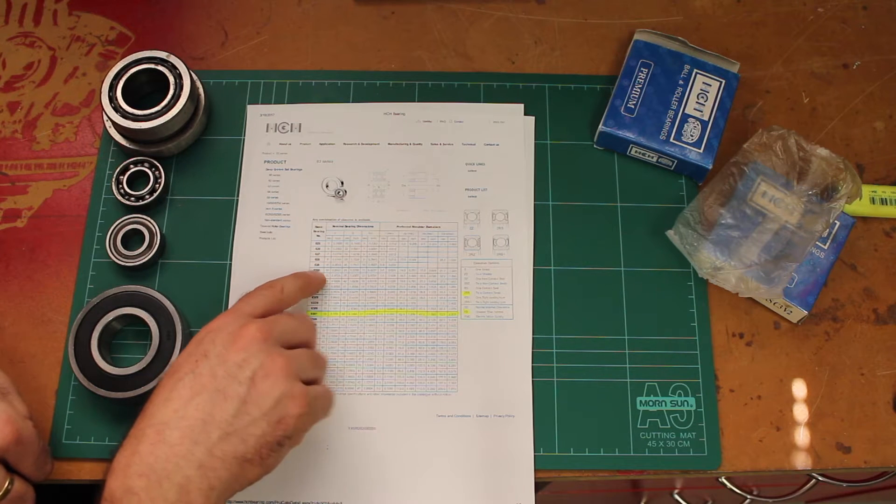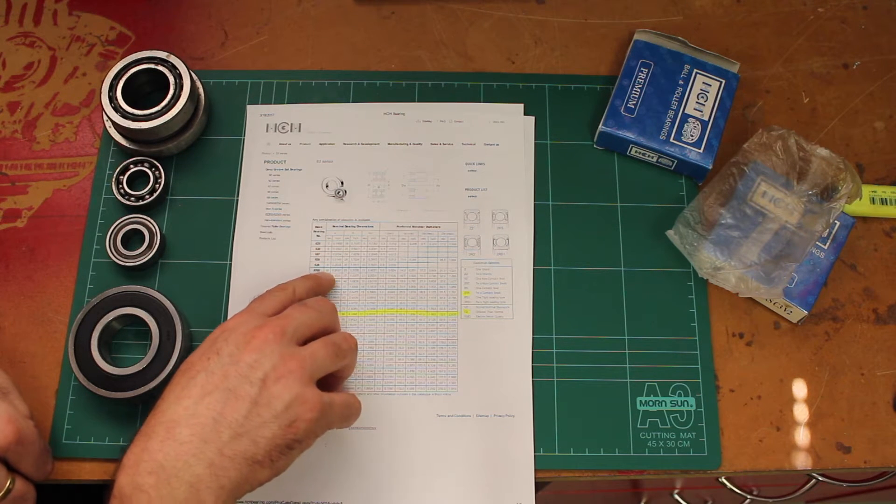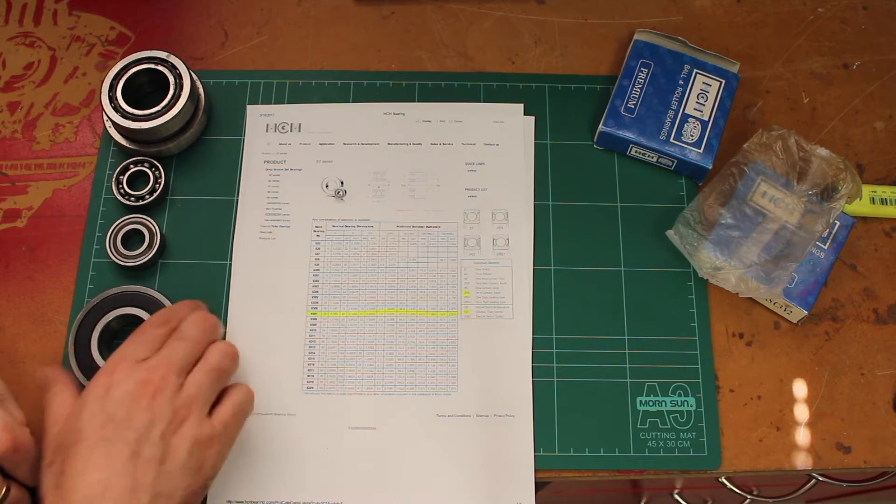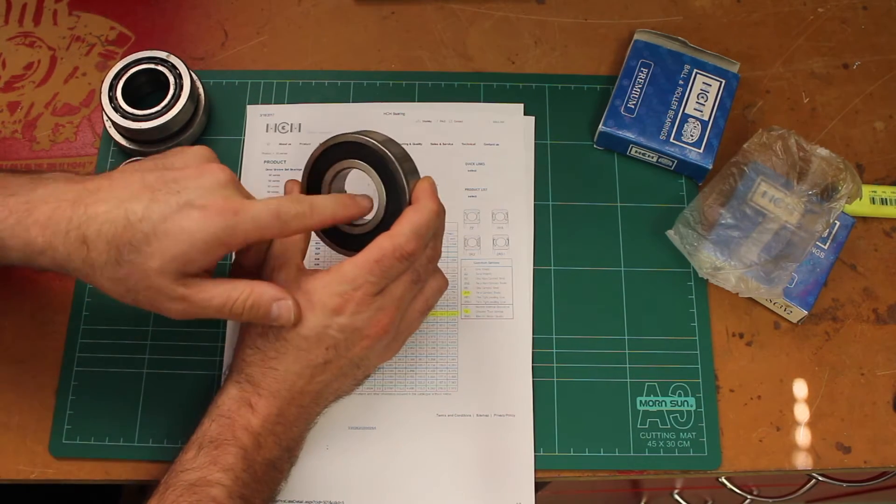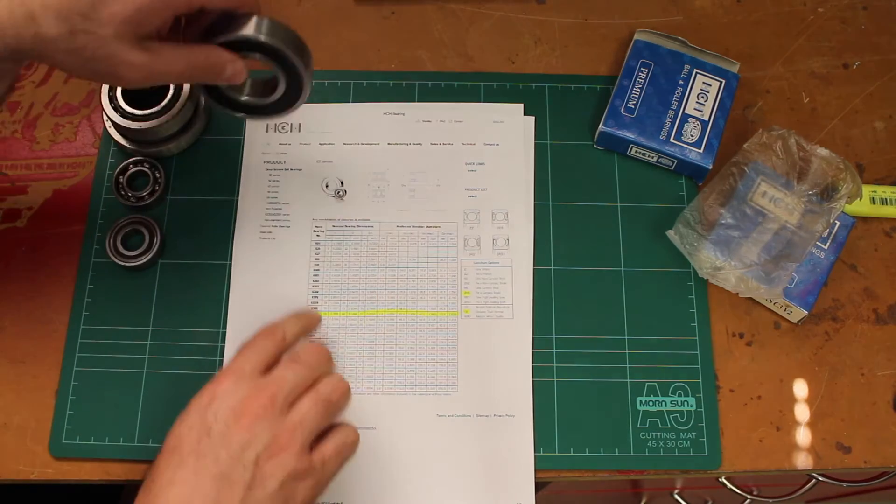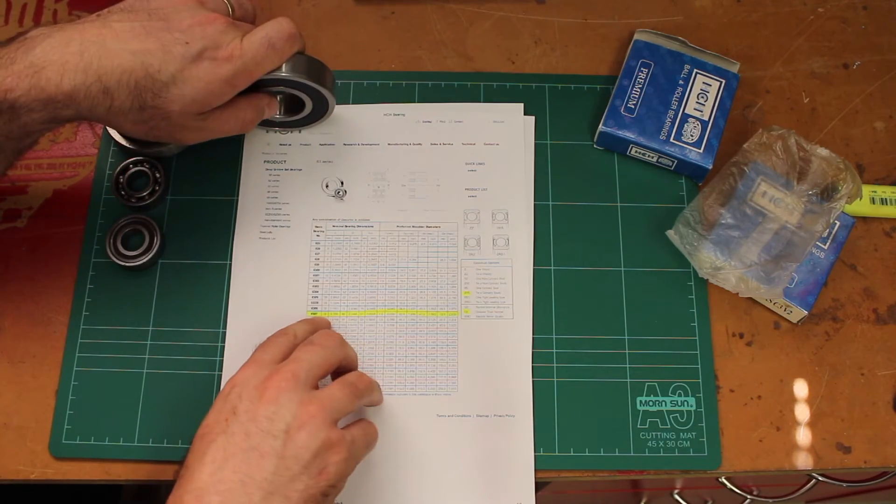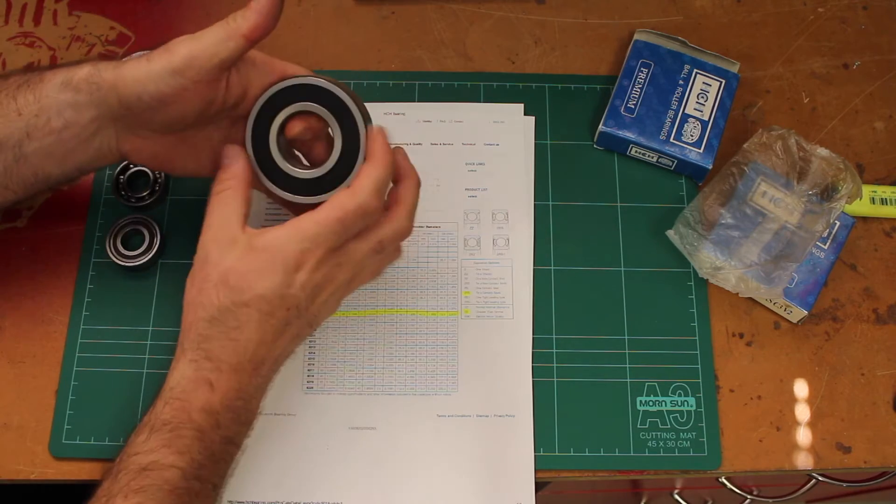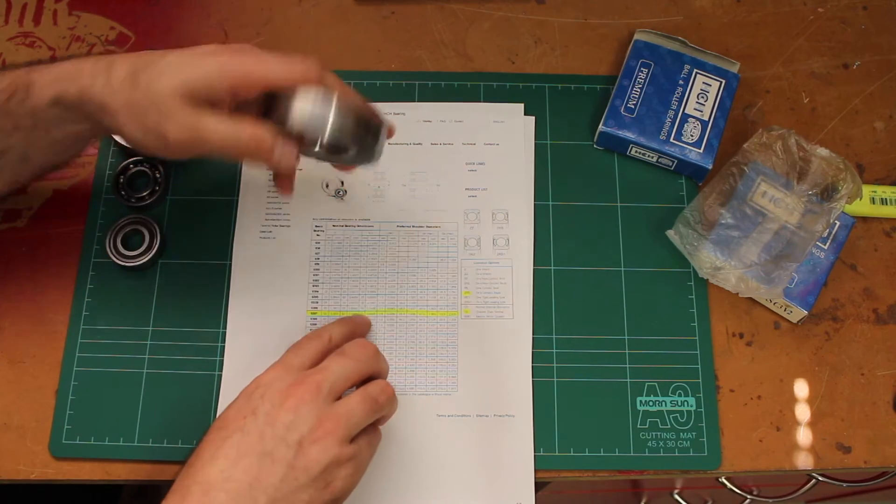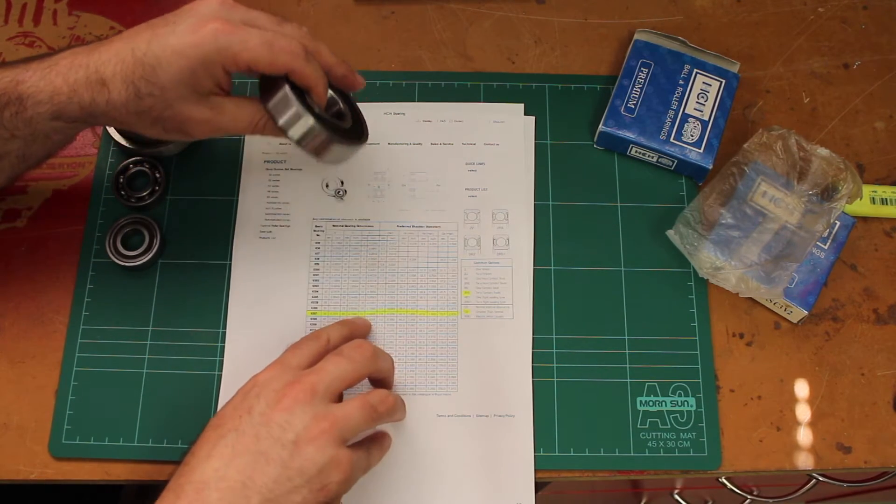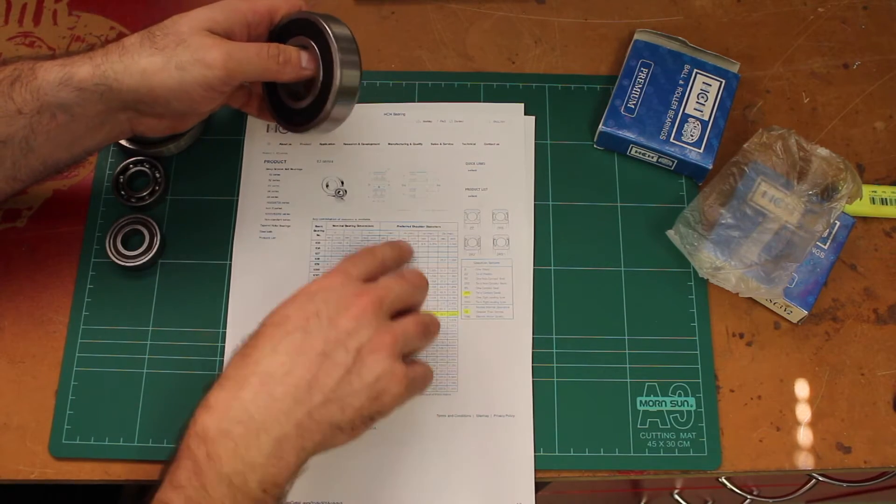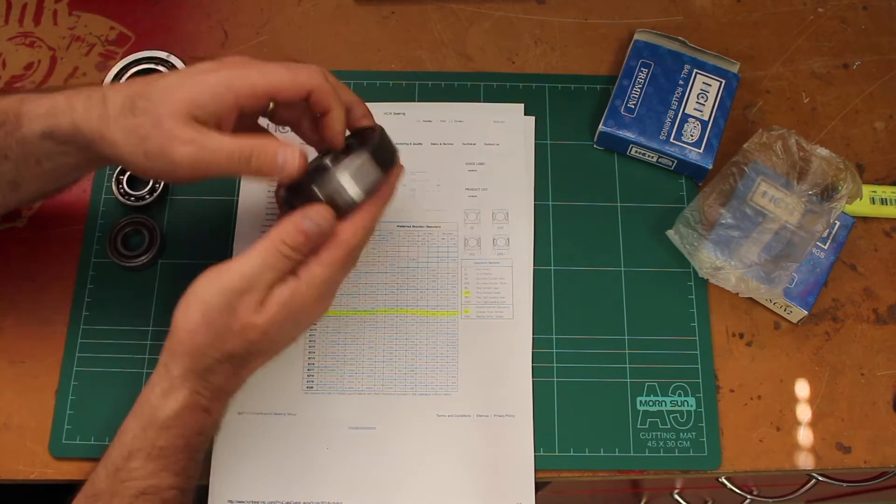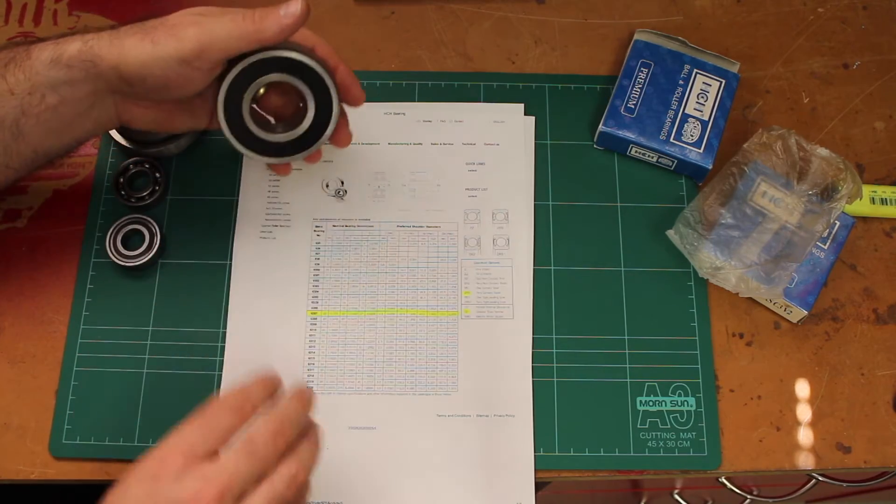6300 is a 10 millimeter nominal diameter up to the 6307 which is 35 millimeters nominal diameter in the bore. This gives me the dimensions: 35 millimeter on the inside, 80 millimeters across the outside, 21 millimeters wide, and this is some information about the shoulder that you use to support this bearing on the sides.